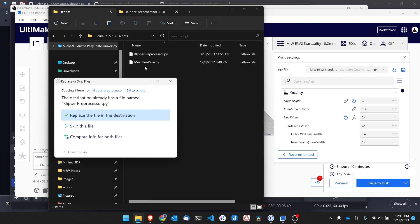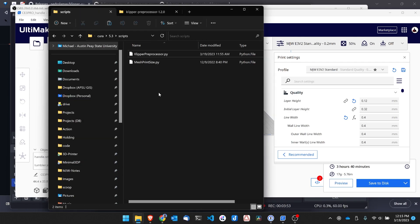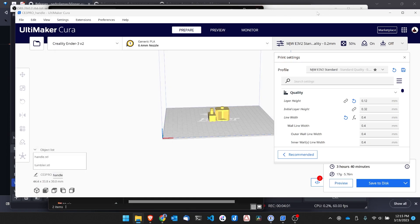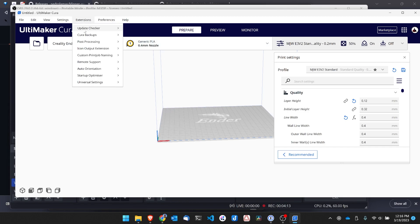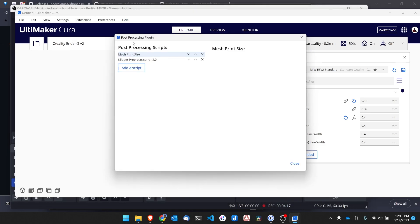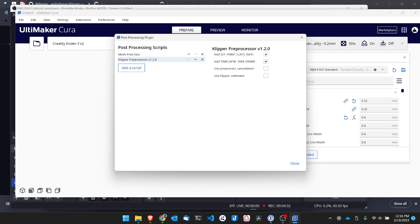Now notice I already have it there. I'm just going to replace it. And in order for Cura to recognize this, you need to go ahead and close Cura and reopen. So let's go ahead and close Cura, and then we'll come back. So Cura's back open. So I'm going to go to Extensions, and then Post Processing and Modify G-Code. And let me show you how to re-add this. So I'll hit Add Script. And then right here is Klipper Preprocessor version 1.2.0. So I'll add that.